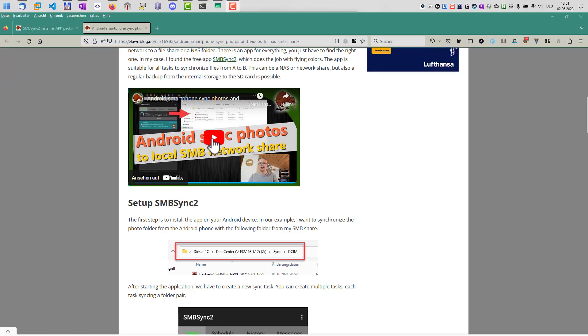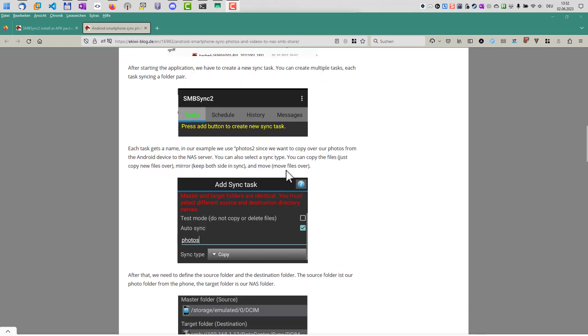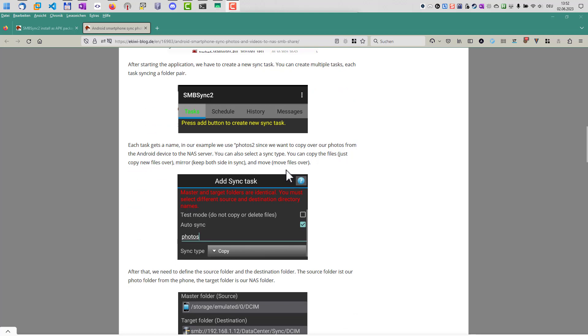I made a video here how you can synchronize photos and videos from your Android device to a local SMB network share without using cloud services. In this video, as I told you before, we used the app SMB Sync 2, which is available in the Play Store.